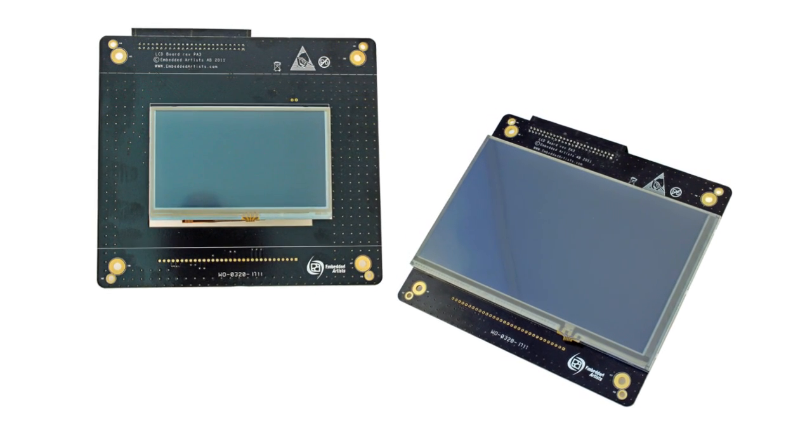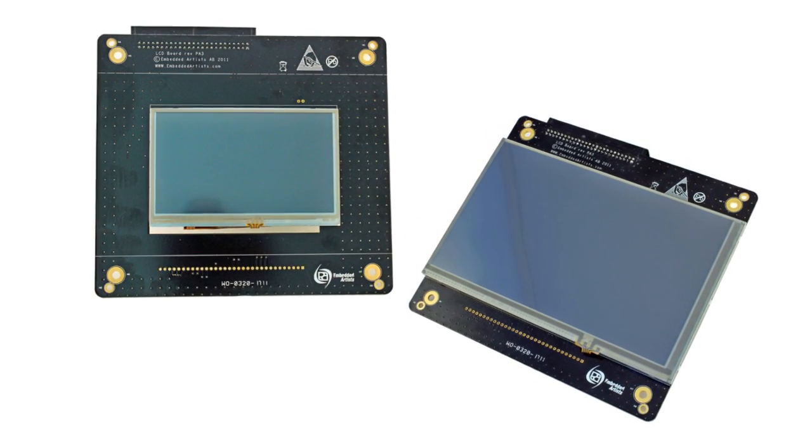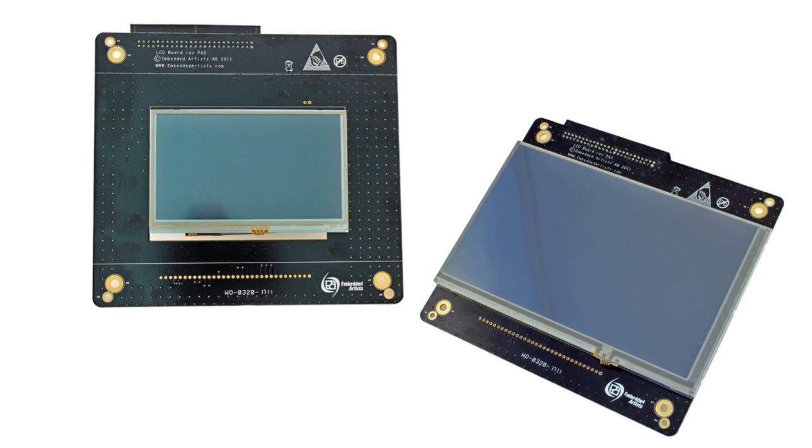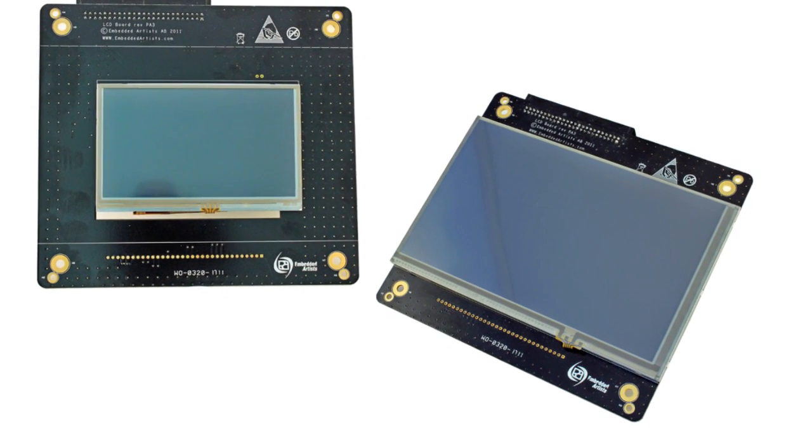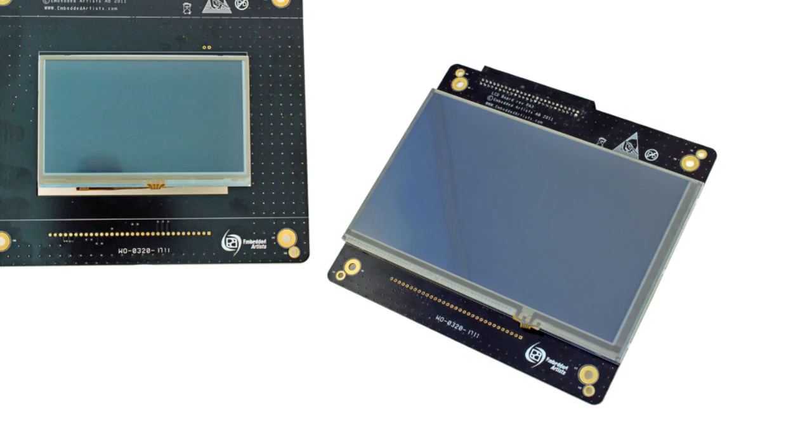We have a selection of displays with different resolutions. You can purchase these separately according to your needs. Check our website for details.